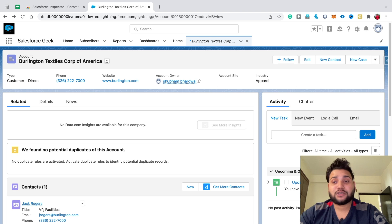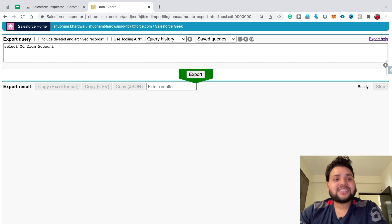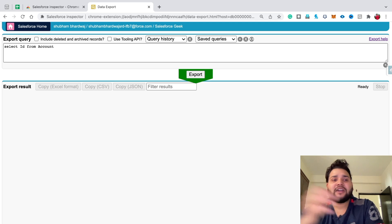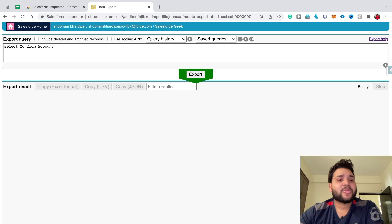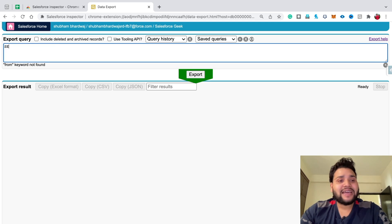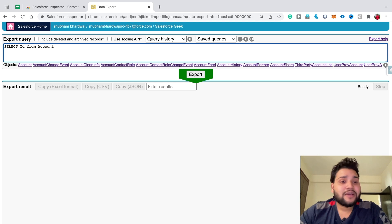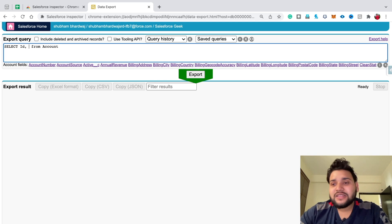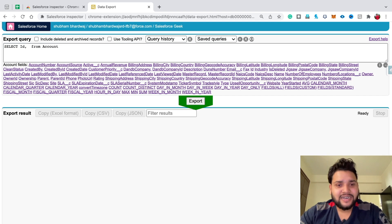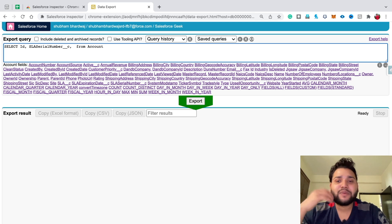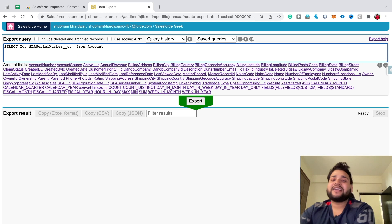Now let's move to the second feature — Data Export. Click on Data Export and you'll see an interface where you can generate SOQL queries. You might say you can write SOQL without an extension, but with this you just type your query — like 'SELECT Id FROM Account' — add a comma and you'll see all the fields of that object. Click on a field like SLA Serial Number and it's automatically included in your query.